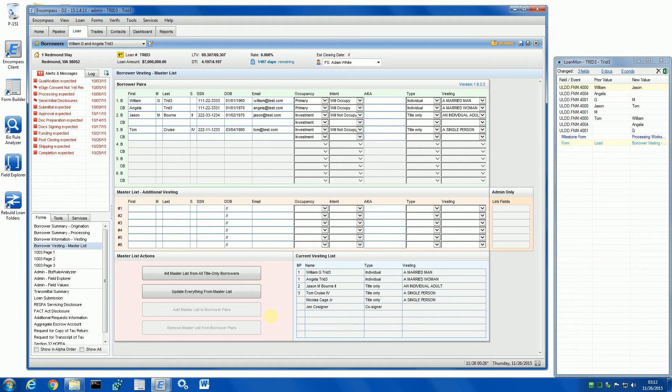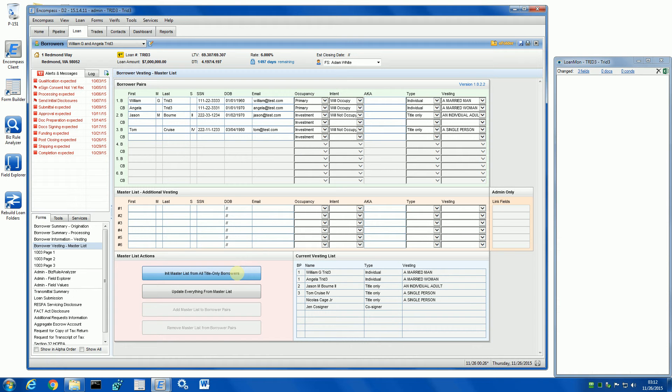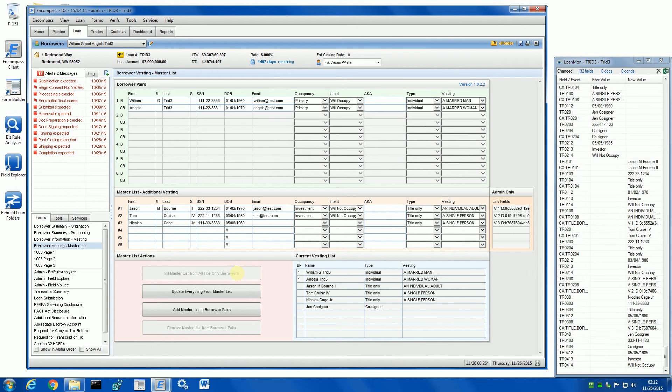Let's initialize the master list with three title-only borrowers in this loan. Once initialized, it gets put into the vesting list.